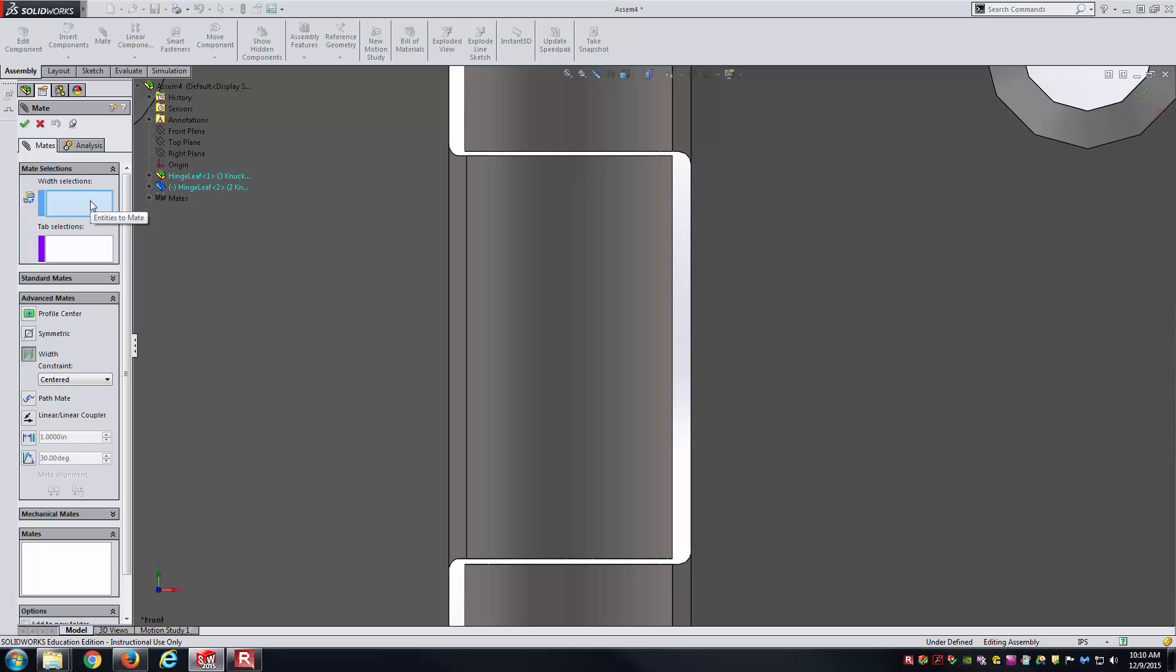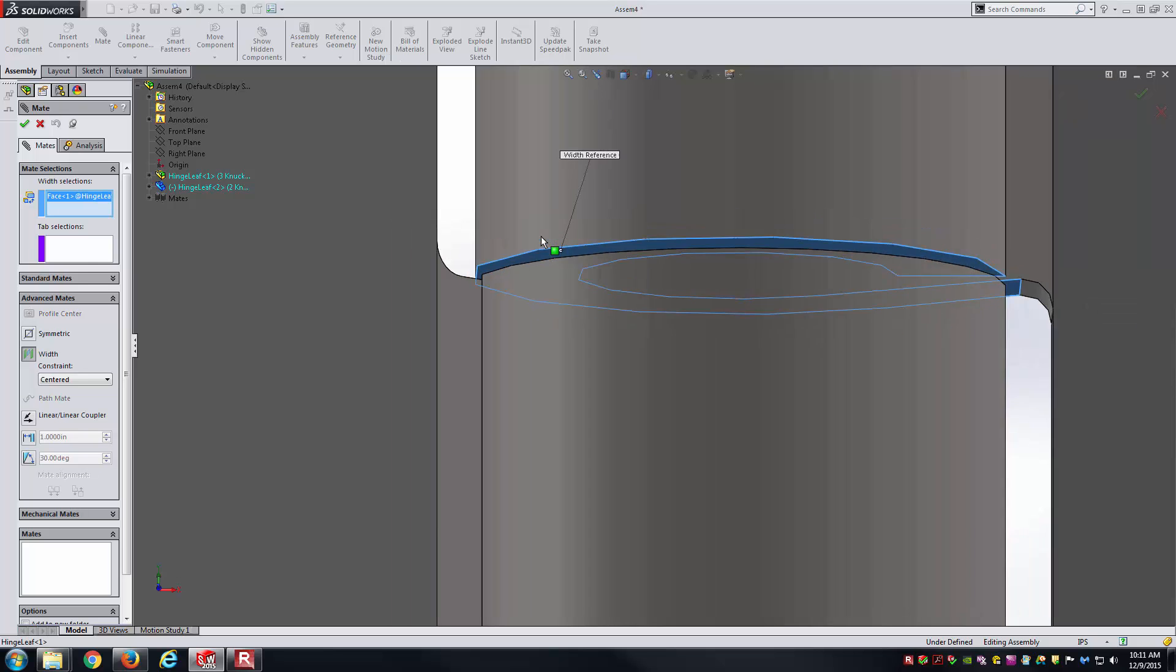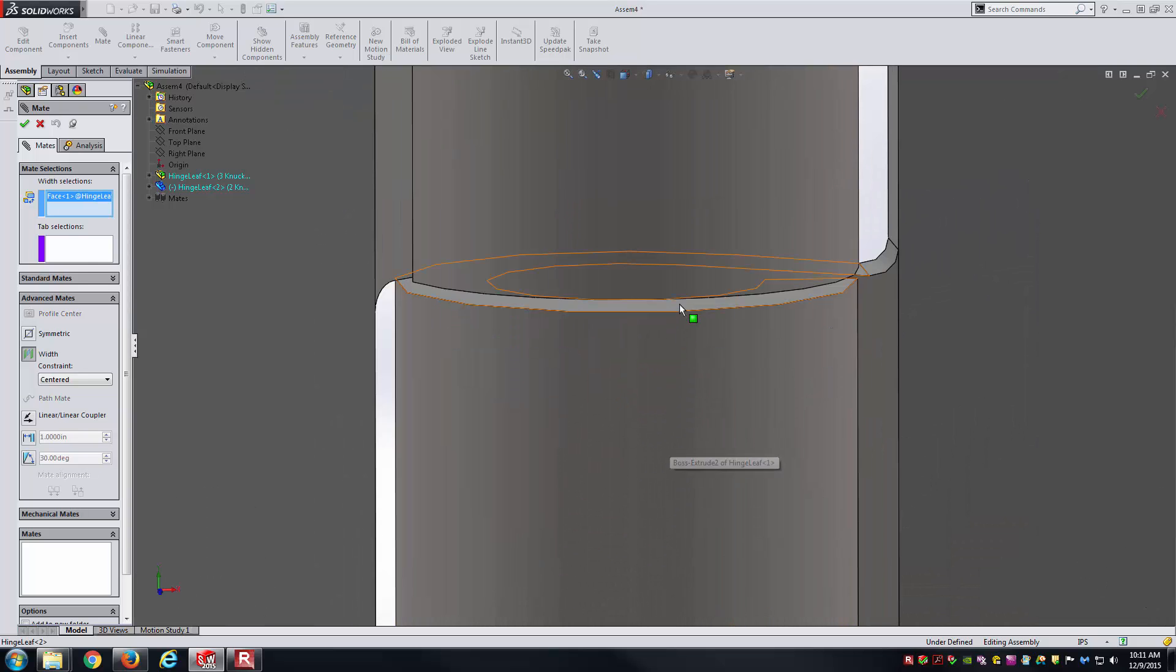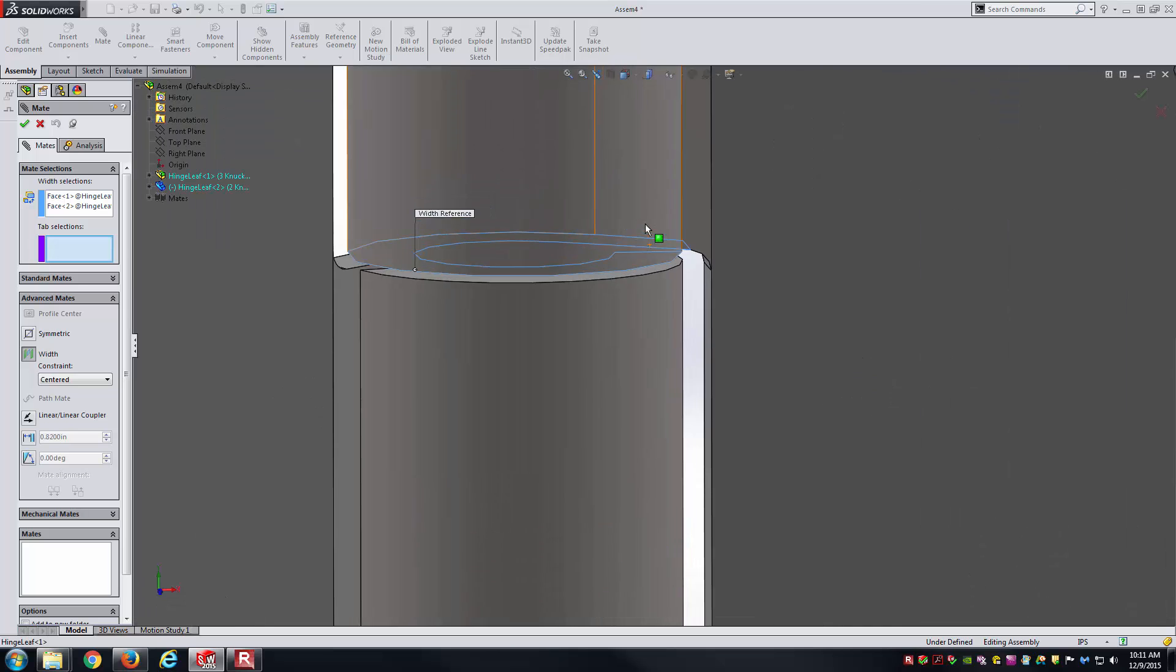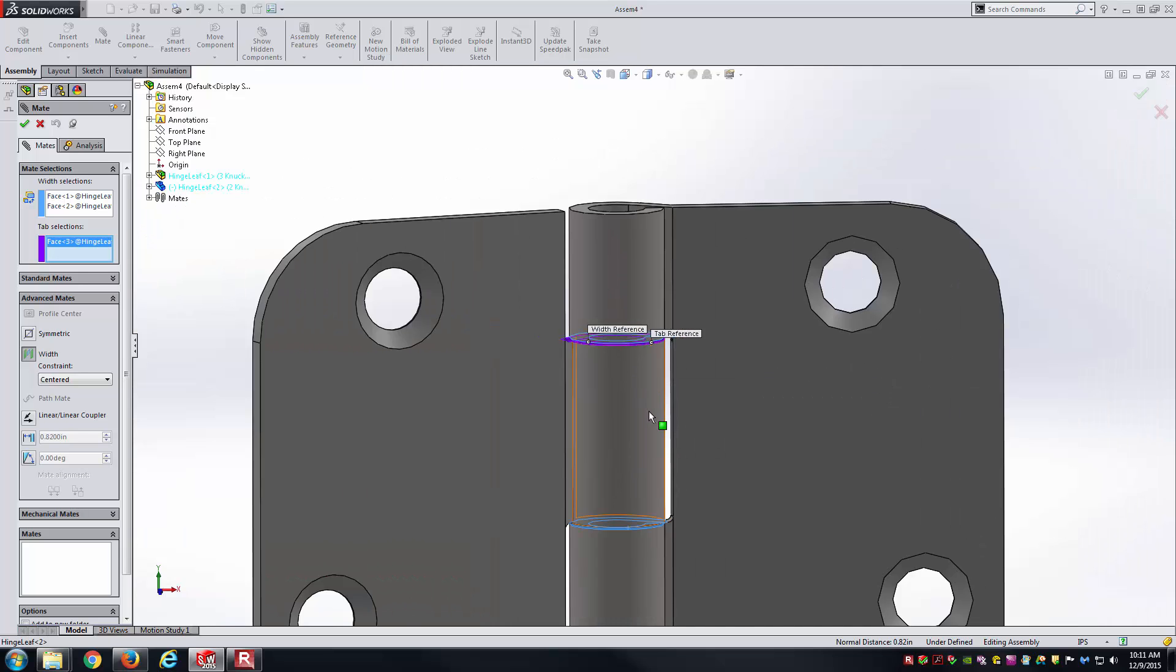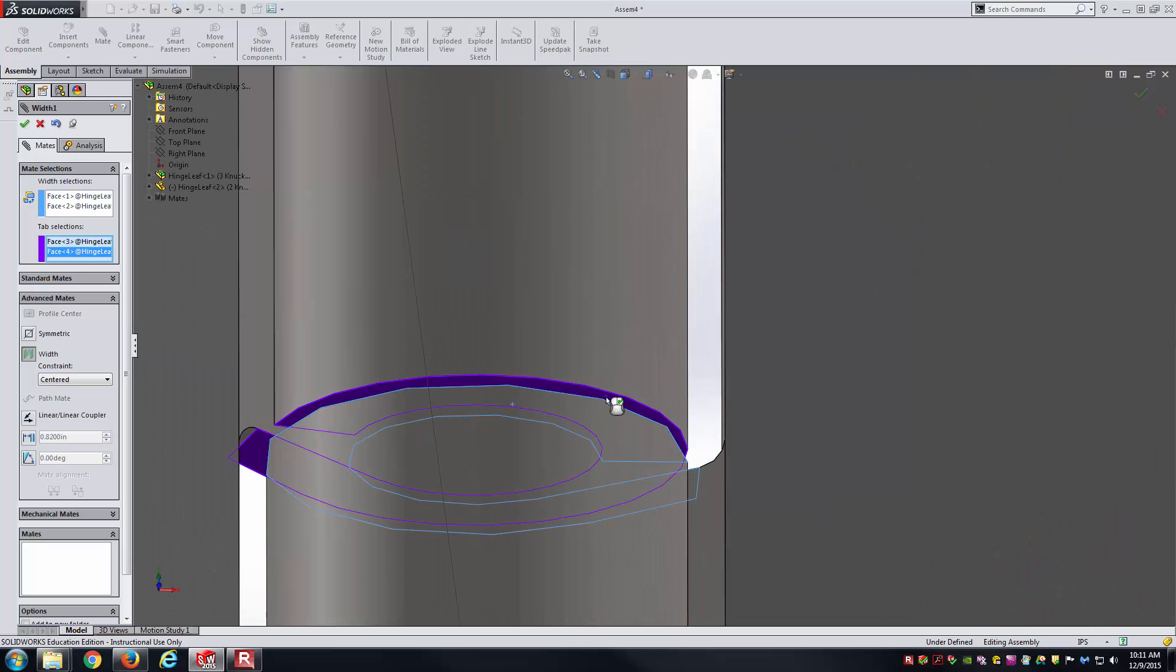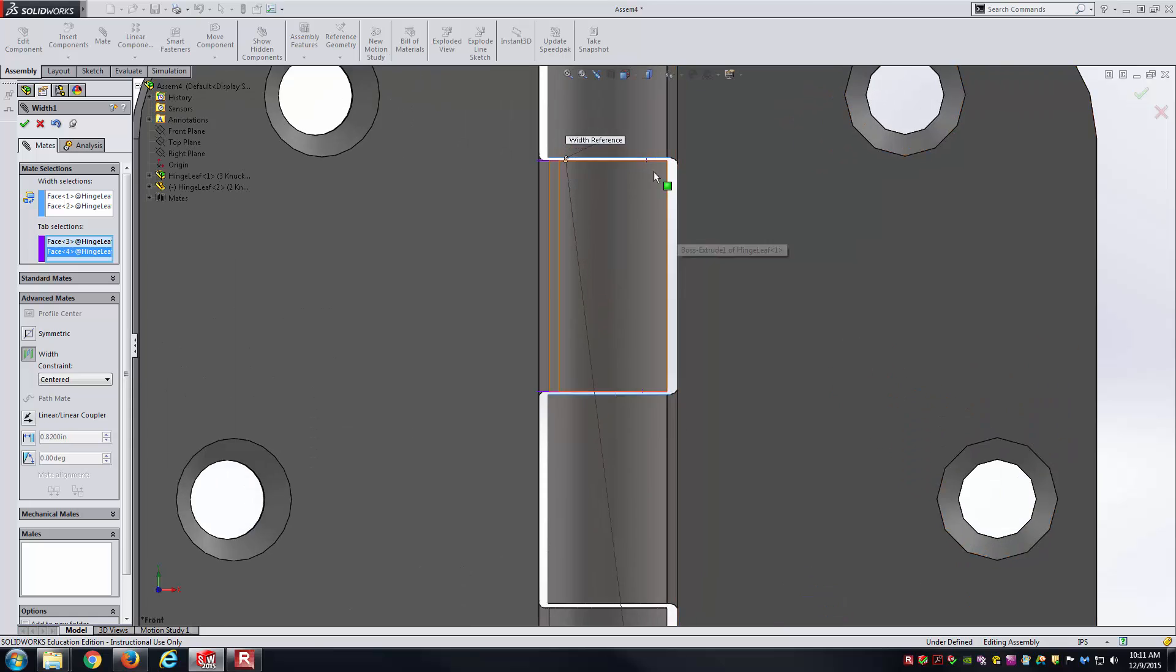The width selections are the larger boundary selections. That's going to be this face and this face associated with the three-knuckle hinge. Then, the tab selections are going to be the smaller boundaries. That's this one here and this one here. Here you can see the default is centered, which is exactly what I wanted.